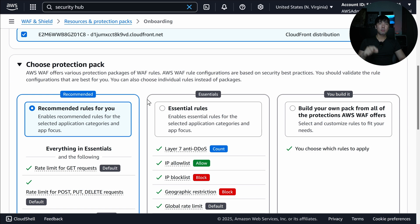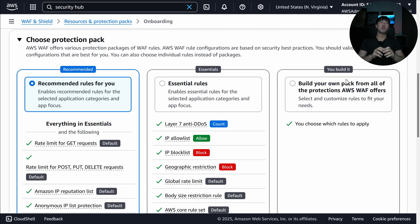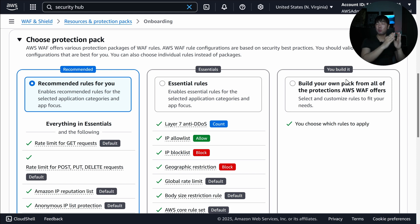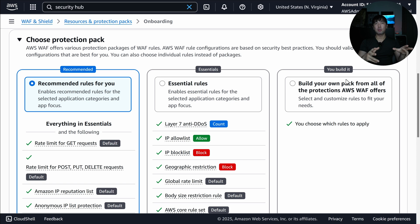The important part here is choosing a protection plan: Recommended, Essentials, or You Build It. If you're familiar with AWS WAF rules, you can custom-build specific rules — for example, a rule that only allows HTTP GET and discards all other methods hitting your endpoint. AWS WAF is hyper-flexible: start simply with managed or recommended packs, or go technical and build your own rules.